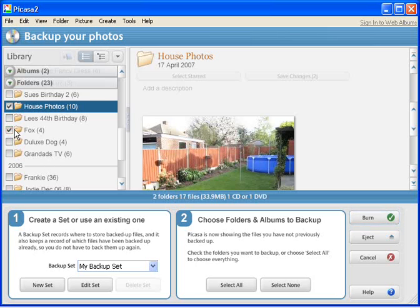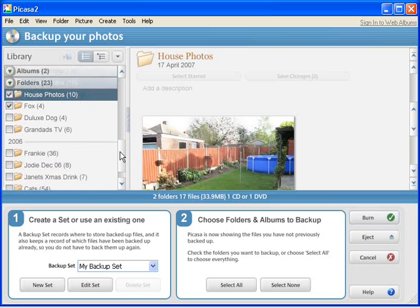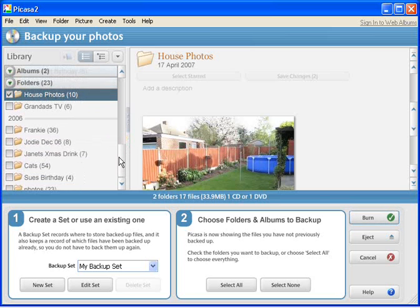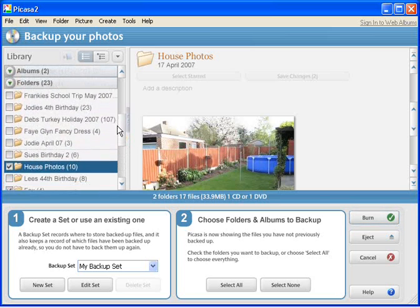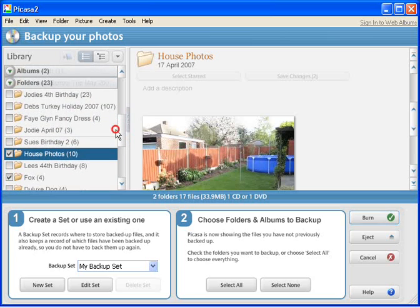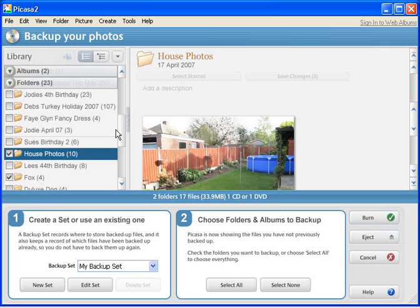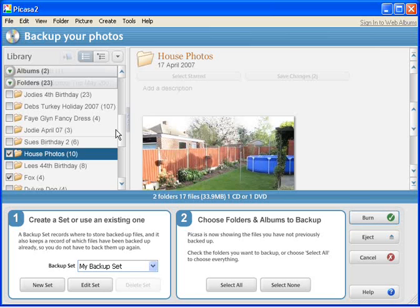Okay, then now this list here is meant to be a list of folders that have not been backed up as of yet from Picasa. Picasa is supposed to keep an eye on all of the photos that have been backed up previously, and the next time you go to make a backup, it shouldn't ask you to back up those photos again. In effect, it's what's called an incremental backup, which basically means that it'll only back up the files that haven't been backed up before.